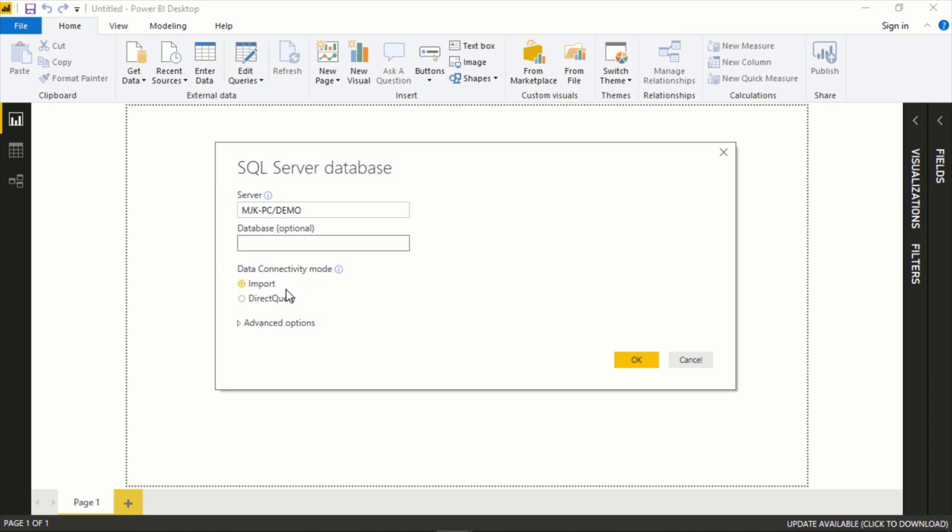I'm going to do the import connectivity mode as opposed to direct query. This is essentially going to load a copy of the data that you select into your Power BI workbook as opposed to a direct query which would continuously query whatever server and database that you choose every time to get the data.